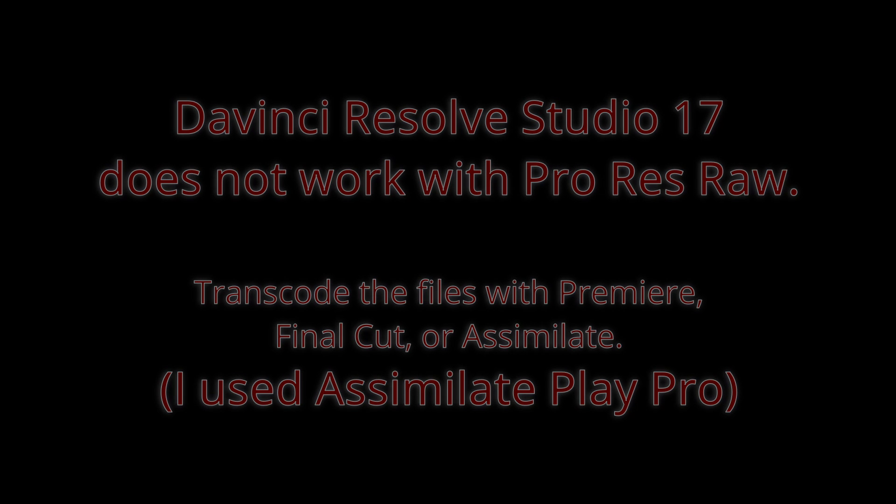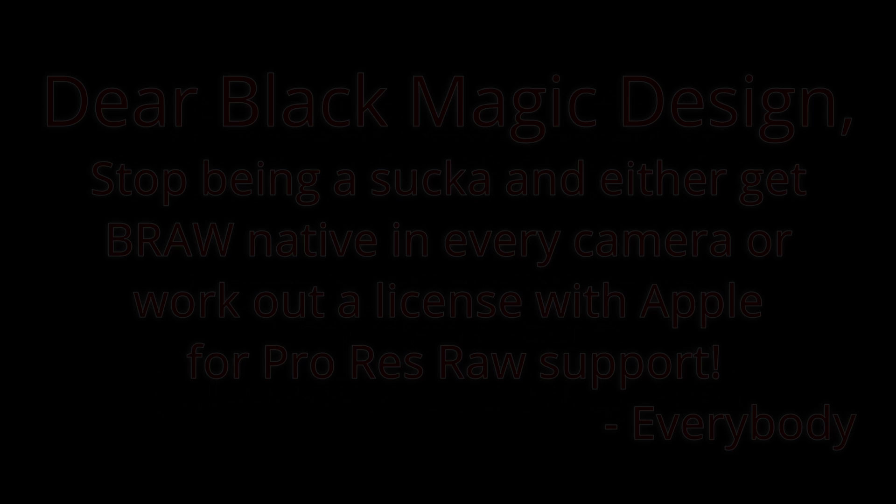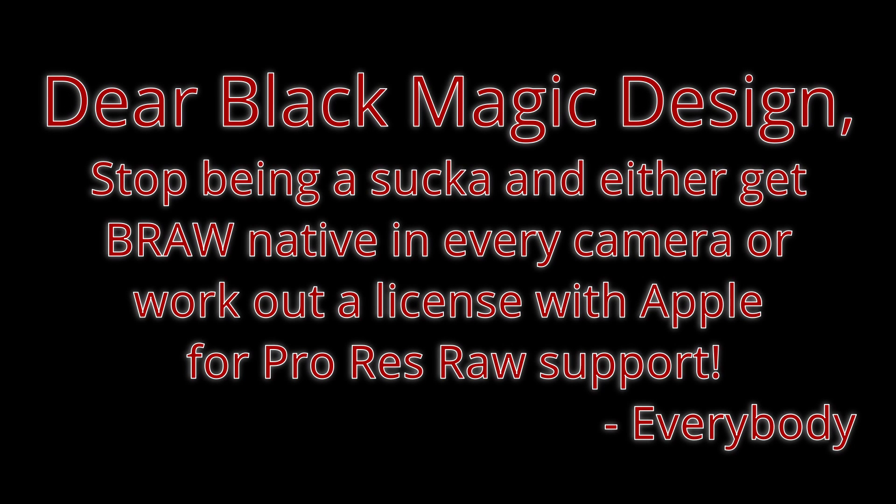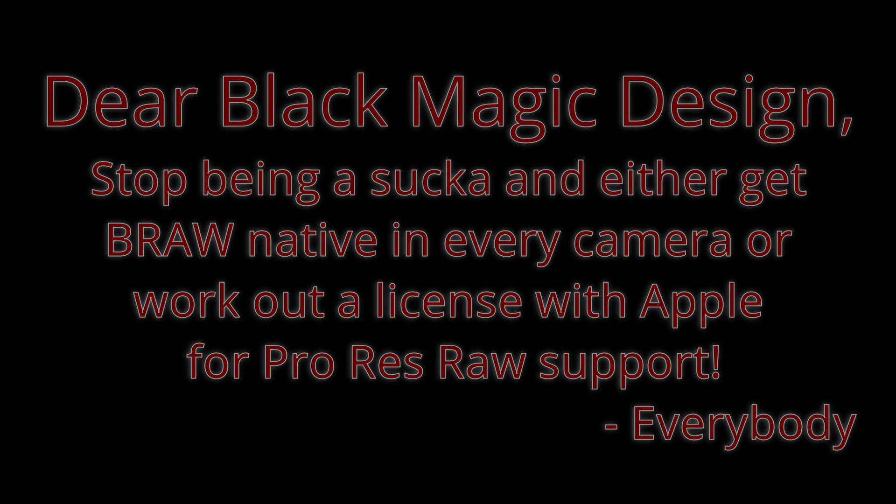You're gonna have to transcode those files using Adobe Premiere, Final Cut Pro, or Assimilate. I used Assimilate Play Pro. I'm gonna show you how to do that before we get going. But look here - Blackmagic Design, stop being a sucker and either get BRAW native in every camera or work out a license deal with Apple for ProRes RAW support. Signed, everybody.